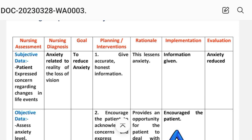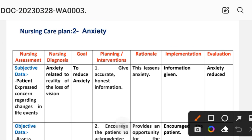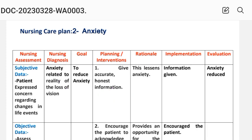Evaluation for Care Plan 2: anxiety reduced. The goal was to reduce anxiety, and this has been achieved through the interventions provided. Next is Care Plan Number 3.